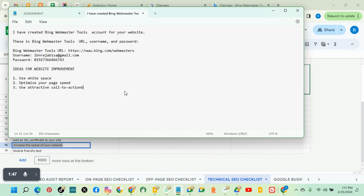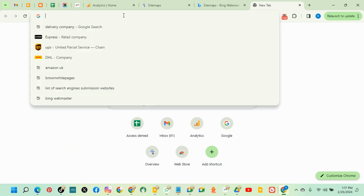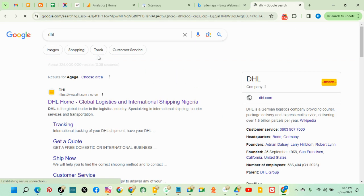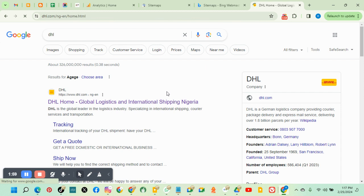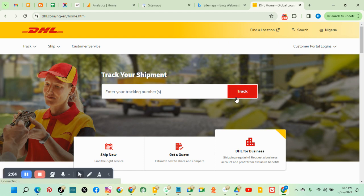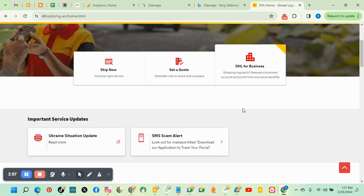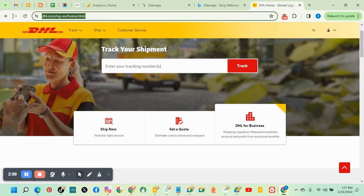I don't have call to action on my website, so let me let us go to another website. Call to action, let's go to DHL. This is a code. As you can see, if you hover it changes colors. So this is, let's go to another one.